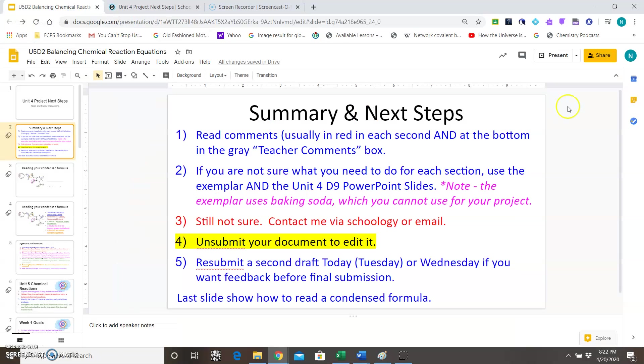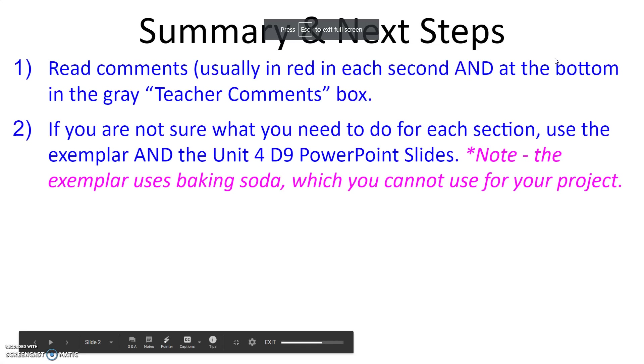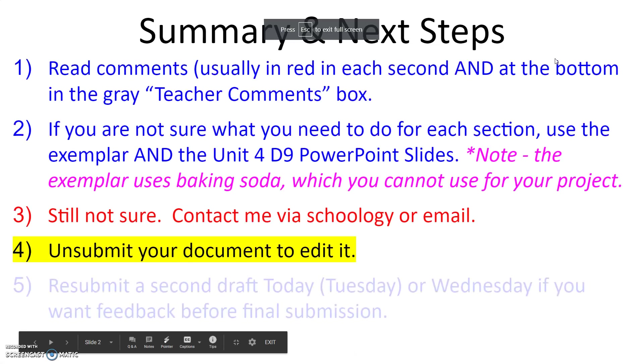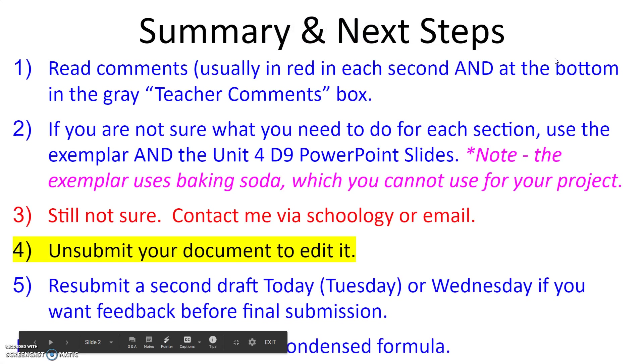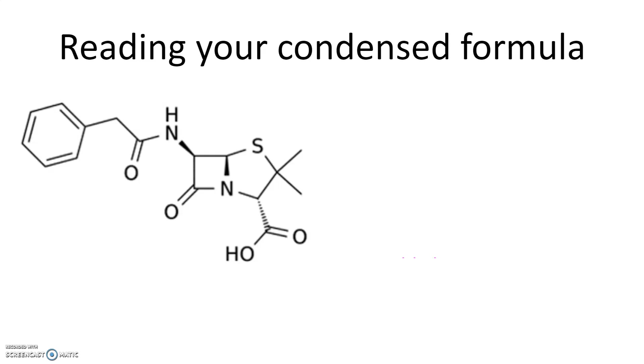Final thing that I want to go over is the condensed formula. A lot of you have compounds that have a condensed formula. When I say condensed formula is something that looks like this. Now the condensed formula, there are missing carbons and hydrogen, they're not shown here, so I just want to go over a couple of quick things that you can do to read the formula.